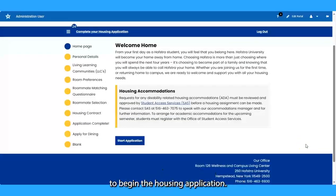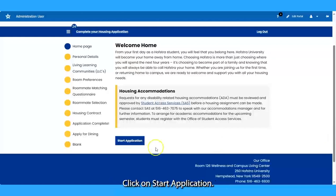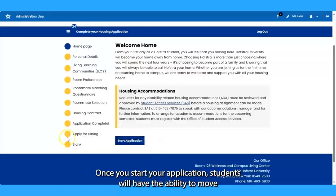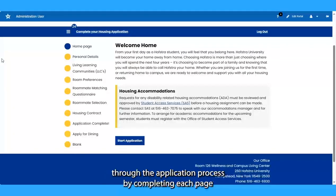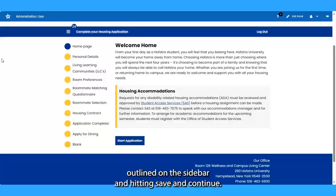To begin the housing application, click on Start Application. Once you start your application, students will have the ability to move through the application process by completing each page outlined on the sidebar and hitting Save and Continue.